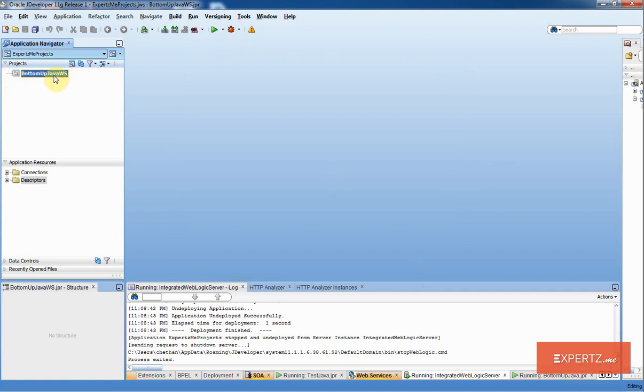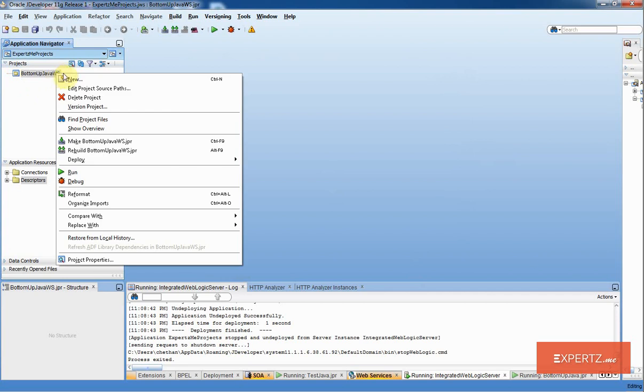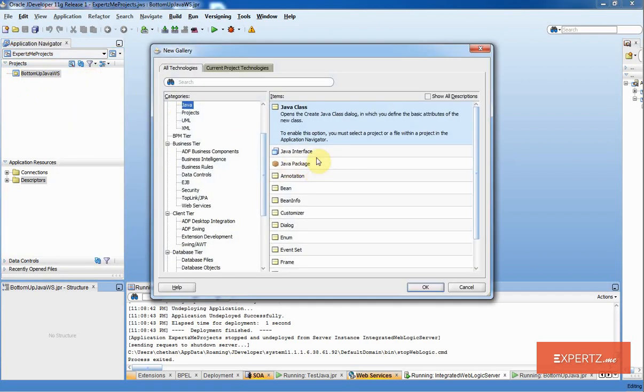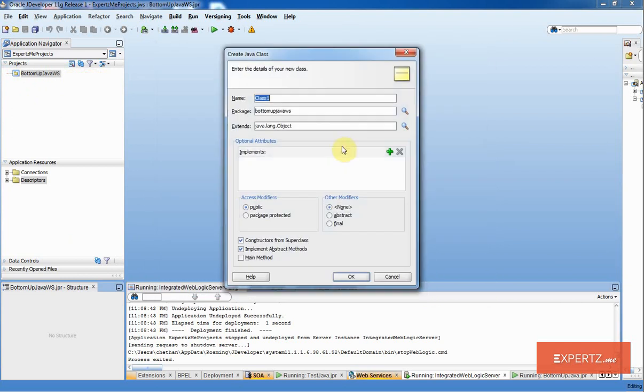Now that I have my empty project, I am going to add my first Java class. I am going to right-click the project, select New, select Java class, click OK.